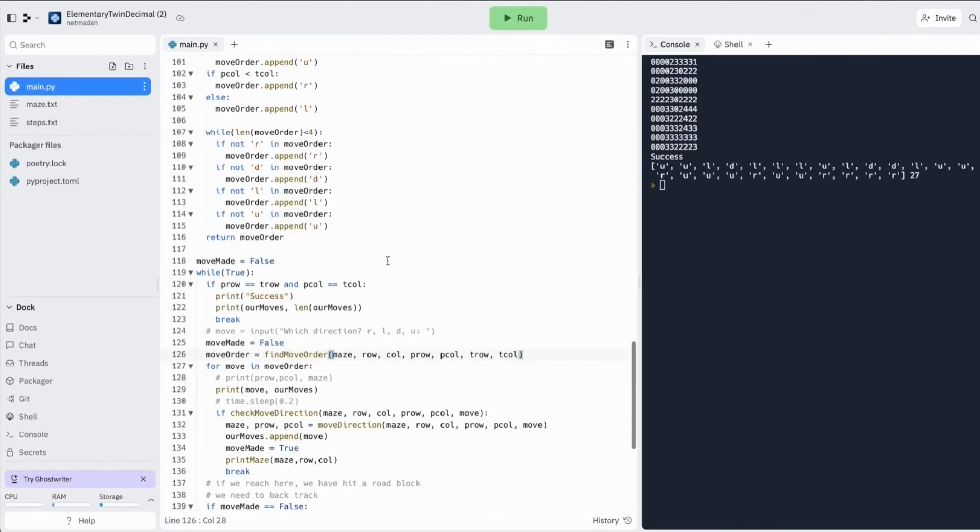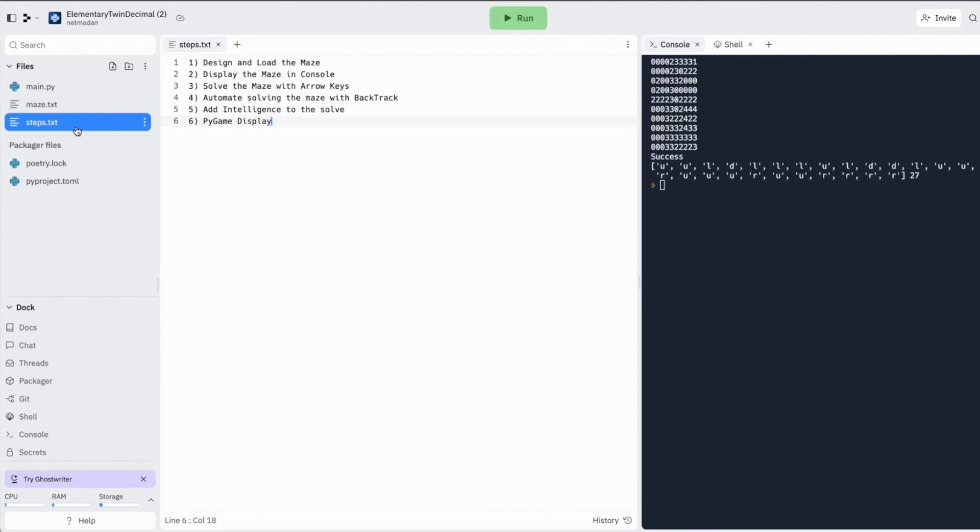OK, perfect. So in the next episode, let's do a Pygame display for this. Talk to you all in the next episode. Bye world.